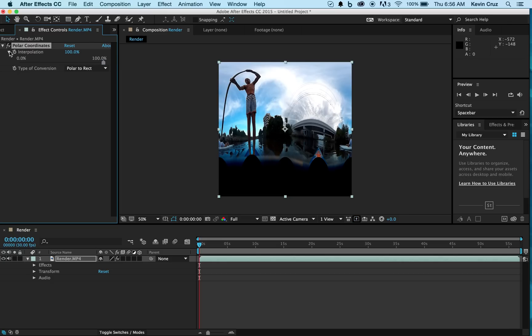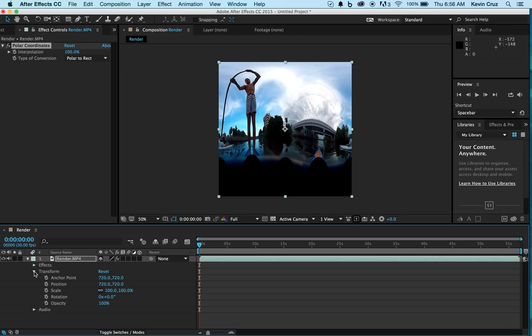Now head down to Transform. Here you're going to reduce the height of your video by 50%. Make sure to unlink your videos first.